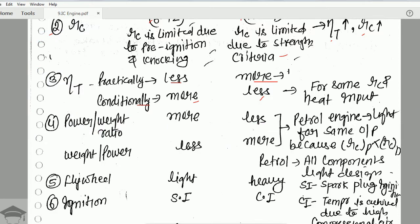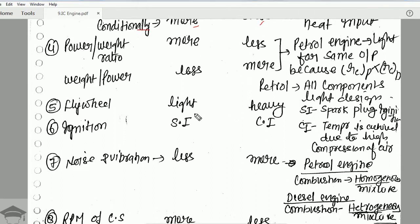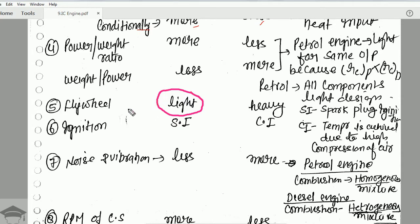The next difference is the flywheel. The flywheel is lighter for a petrol engine and heavier for a diesel engine. The flywheel takes care of fluctuations. In a petrol engine, there are four strokes and the power obtained is relatively less, so a lighter flywheel is used. Whereas the amount of power obtained by a diesel engine is quite high, so a heavy flywheel is employed.